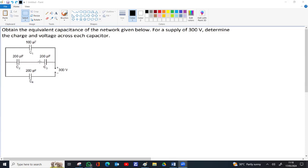There are four capacitors — C1, C2, C3, C4 — connected to a 300V potential difference. For the first part, obtain the equivalent capacitance of the network. Then find the charge and voltage across each capacitor.